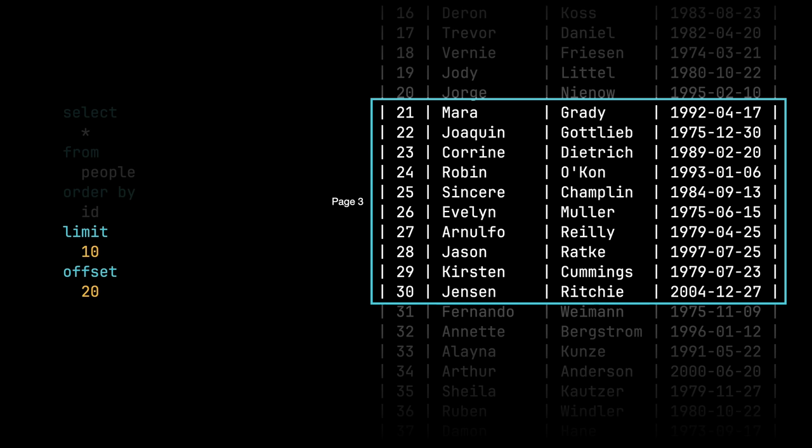So we can generalize this a little bit by saying that limit is the page size and you can calculate the offset by taking the page size and multiplying it by the page number minus one. And this is one of the advantages of offset limit pagination is you can directly address any single page. If you wanted to jump to page five, you could. You do not have to go through pages one, two, three, and four. You can jump directly to page five.